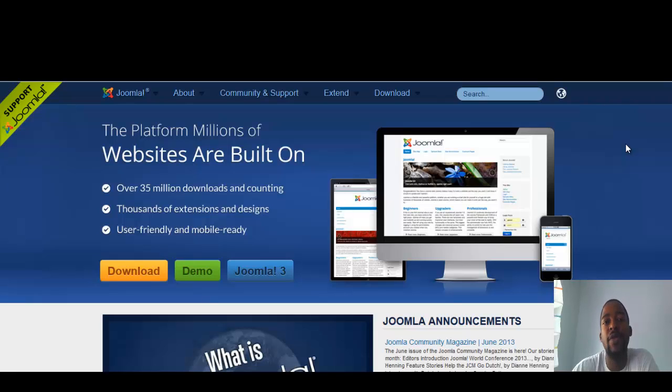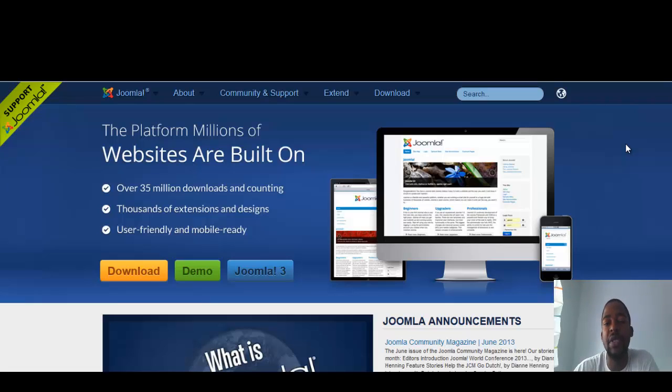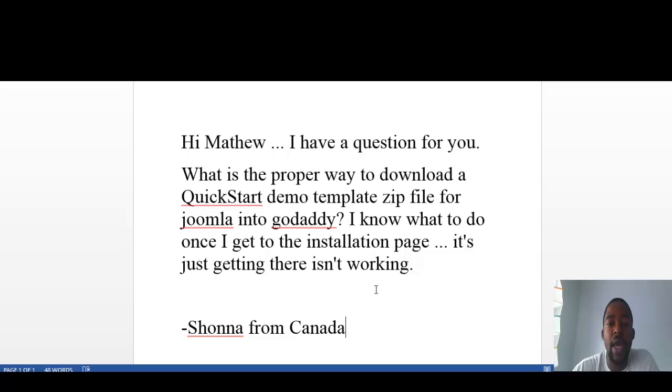Hey guys, what's going on? Matthew Taemin here. I get a lot of questions from people from all over the world that ask me about marketing, Joomla, and a bunch of different things. And today's question is about Joomla, and it's from Shona from Canada.